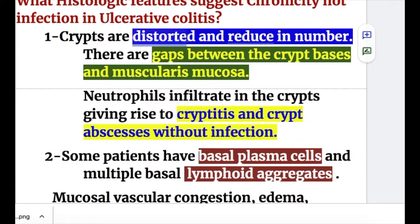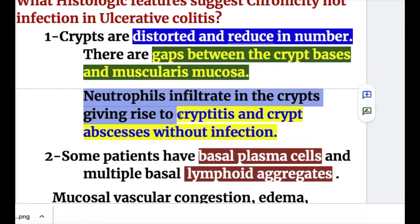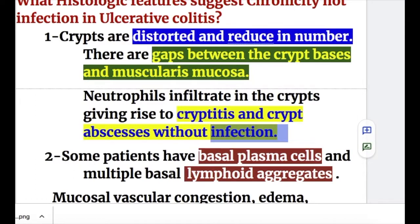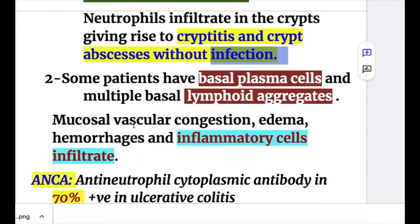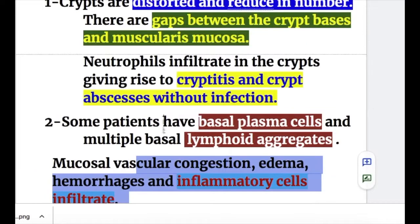Crypts are distorted and reduced in number, with gaps between the crypt bases and muscularis mucosa. Neutrophils infiltrate the crypts, giving rise to cryptitis and crypt abscesses without infection. Some patients have basal plasma cells and multiple basal lymphoid aggregates. Mucosal vascular congestion, edema, hemorrhages, and inflammatory cell infiltrate differentiate it from infective origin.